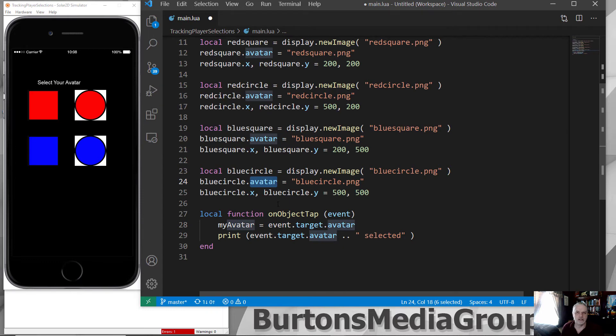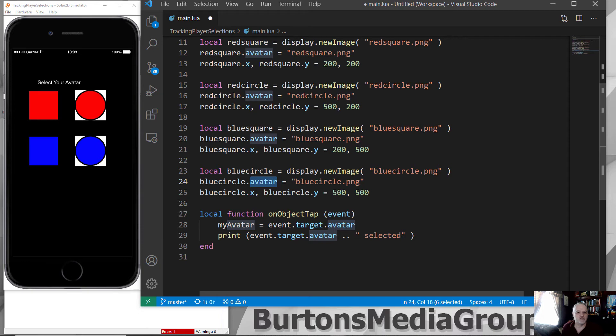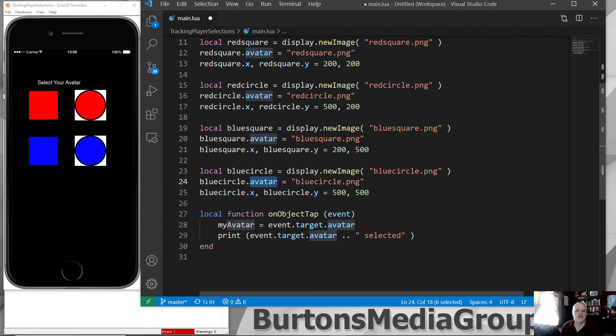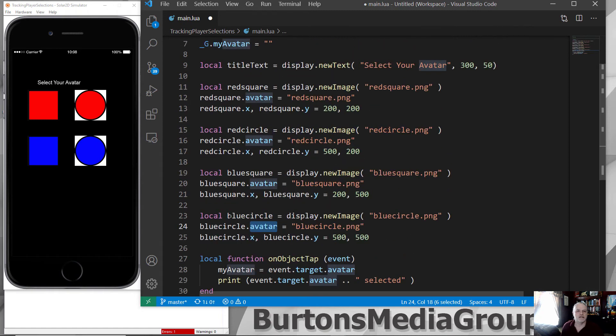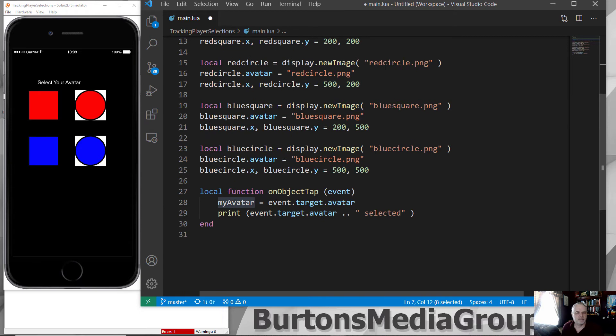And based upon that event, it's going to pass the event.target.avatar, which is this variable right here. And again, this is not Solar2D specific. This is Lua specific. So I've set the parameter avatar equal to what the sprite or the graphic object that is going to be associated with that object is. So based upon that, I can then, in my global variable, myAvatar, set that equal to the event's target avatar.